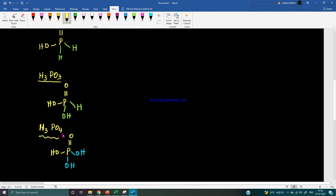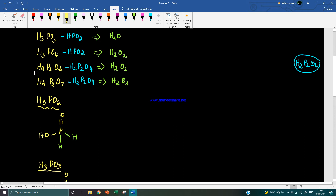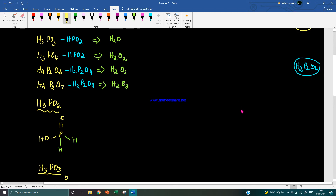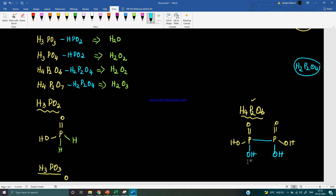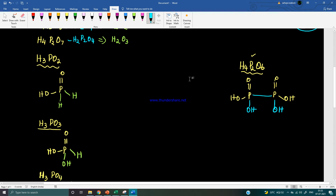For H4P2O6, there are two phosphorus atoms so we draw two basic units — each P double bond O with OH. The residual part is H2O2, meaning two OH groups. Each phosphorus carries one OH group, and the two phosphorus atoms are connected to each other.